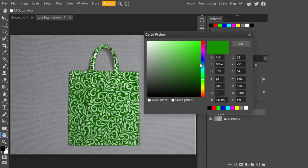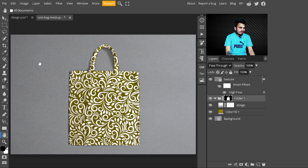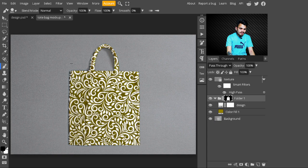You can also change the bag color — whatever color you like. Just select the Color Fill layer and pick any color you prefer, then press OK. To refine it further, select the mask and from the left side panel select the Brush Tool to refine its edges.